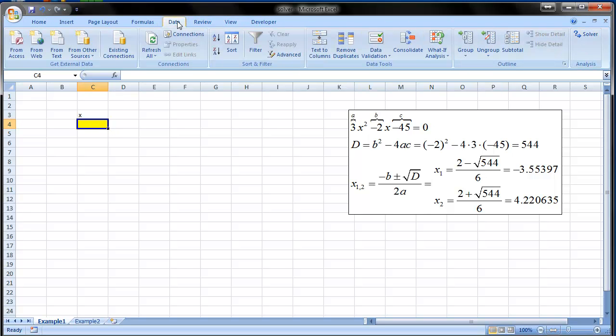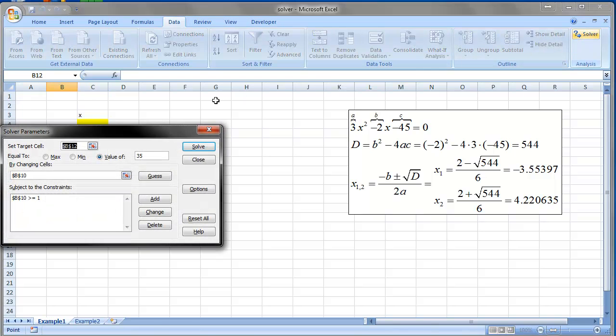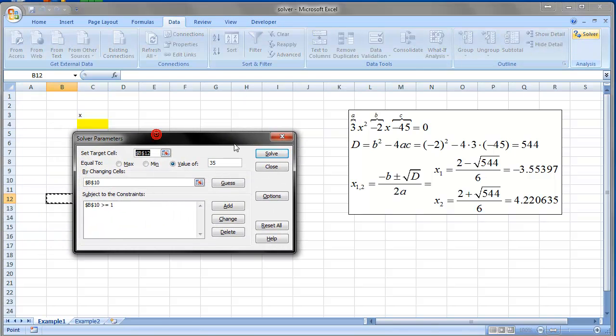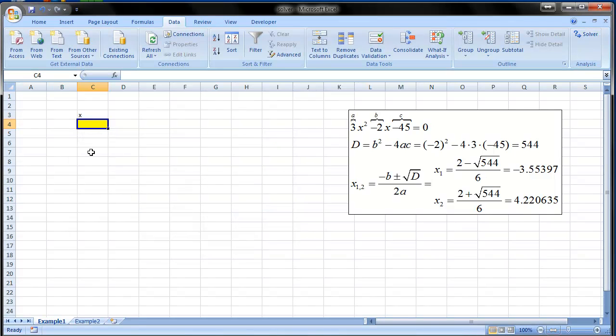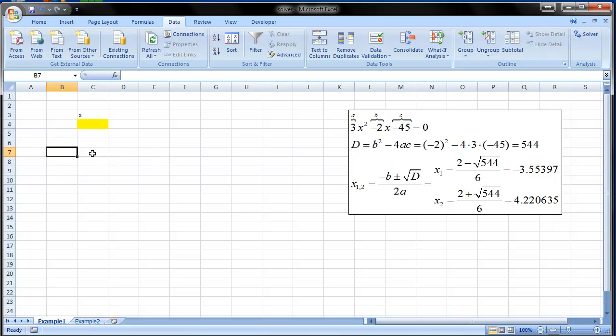And in the data tab click Solver and this is the solver. If you can see it here you are sure that the add-in is properly installed.